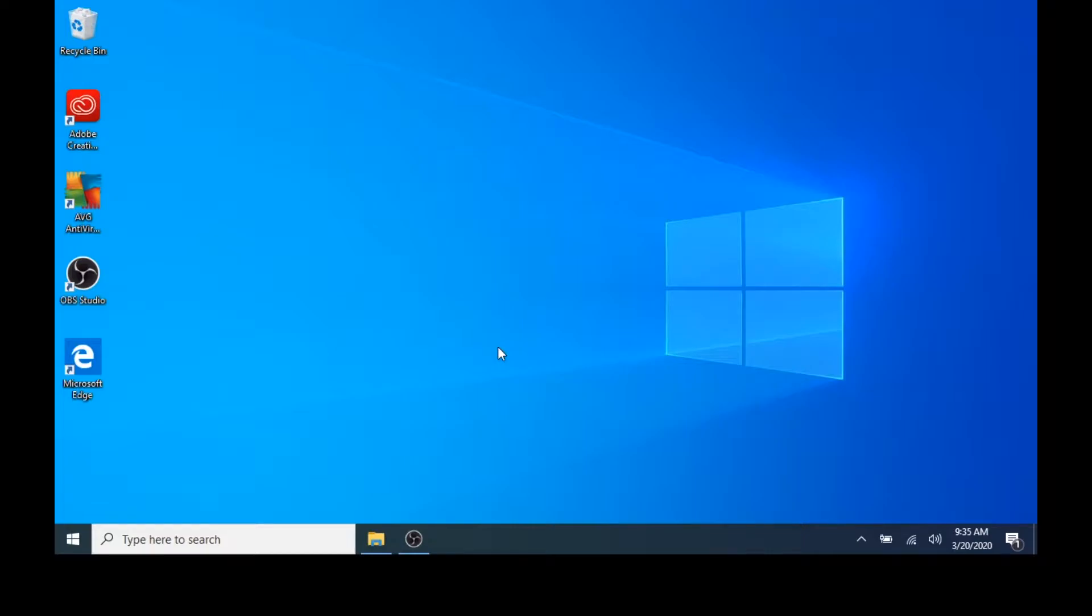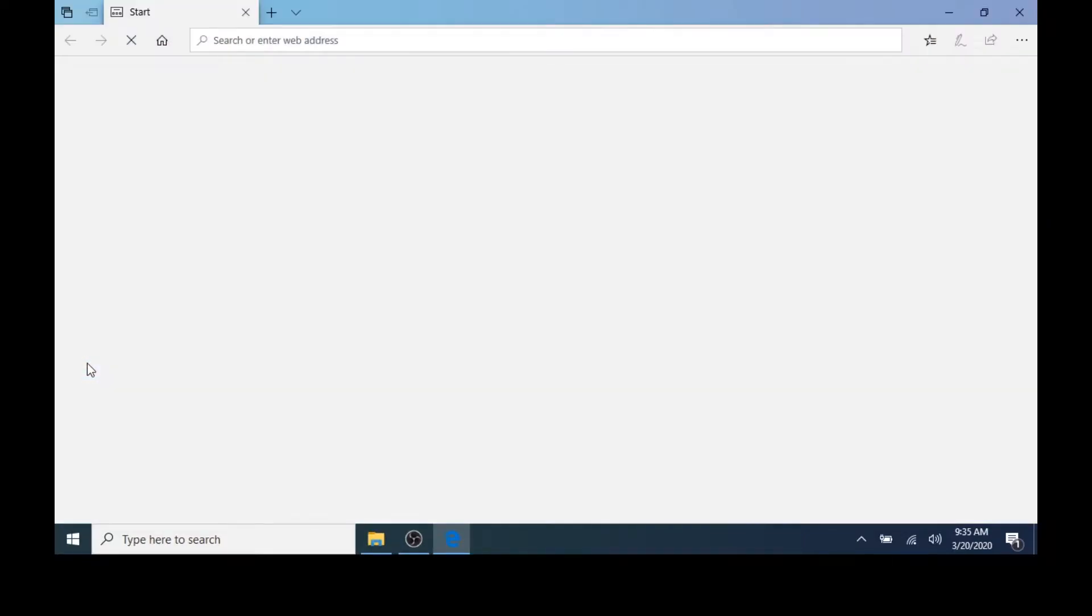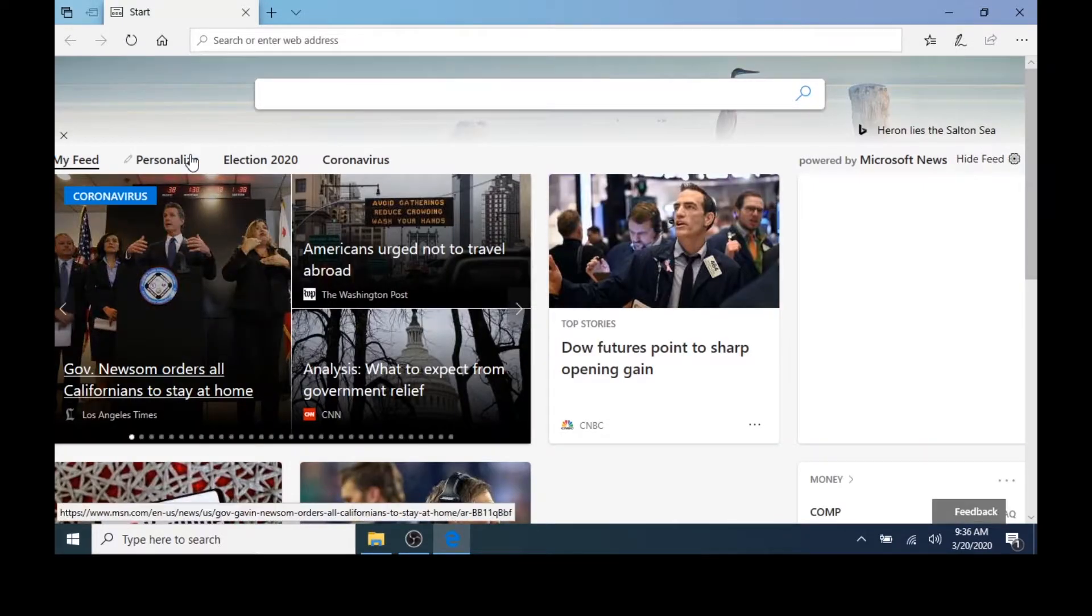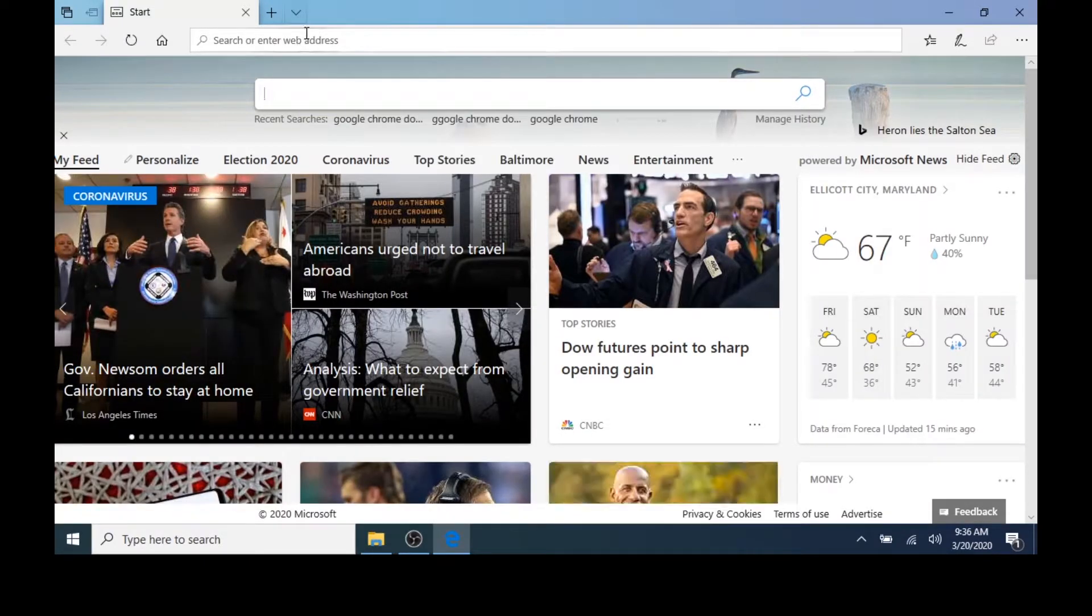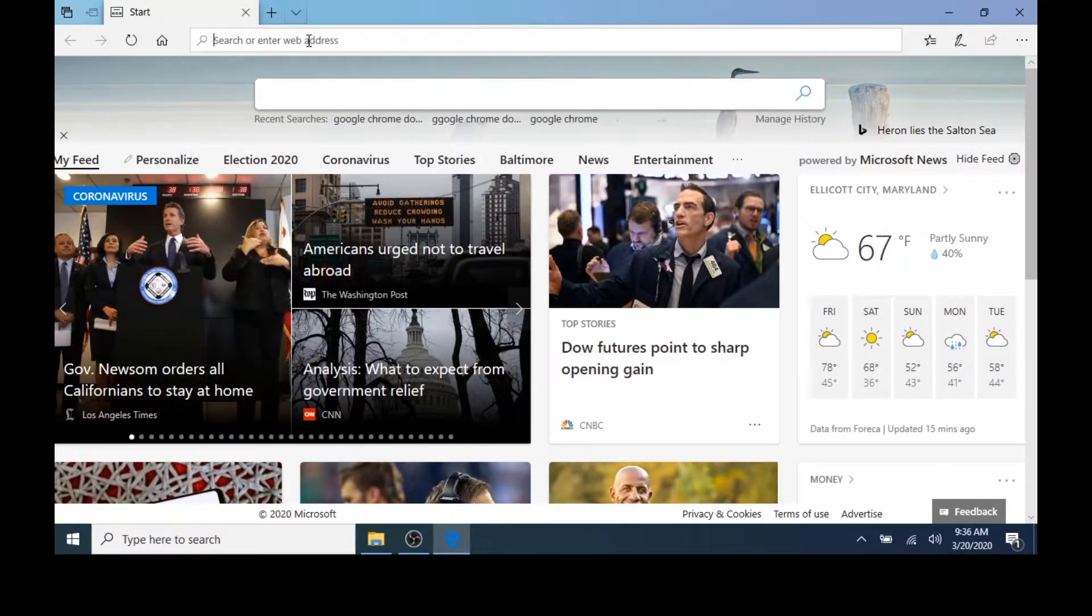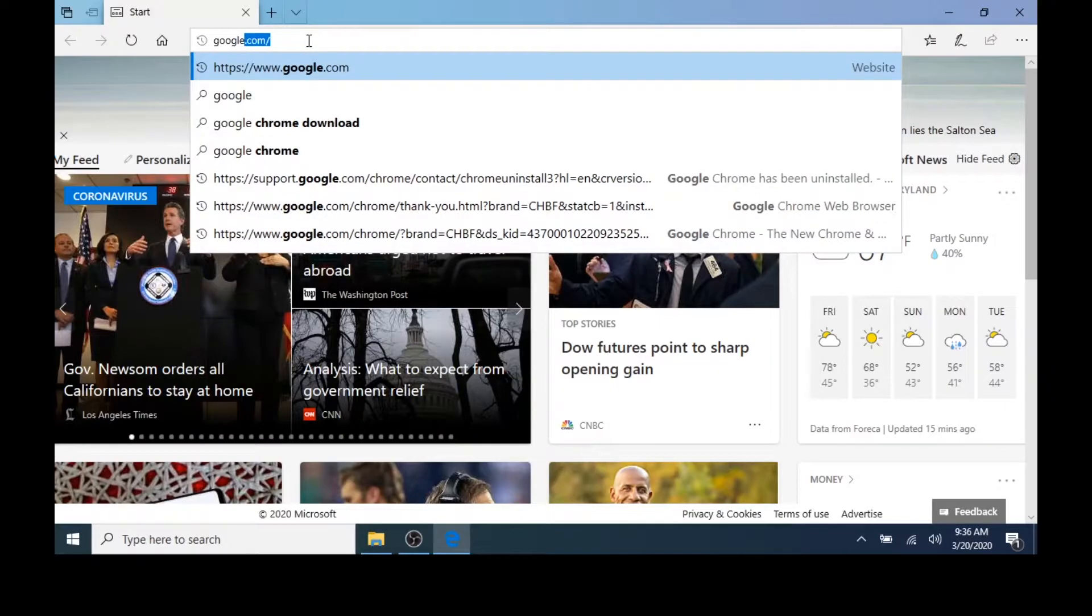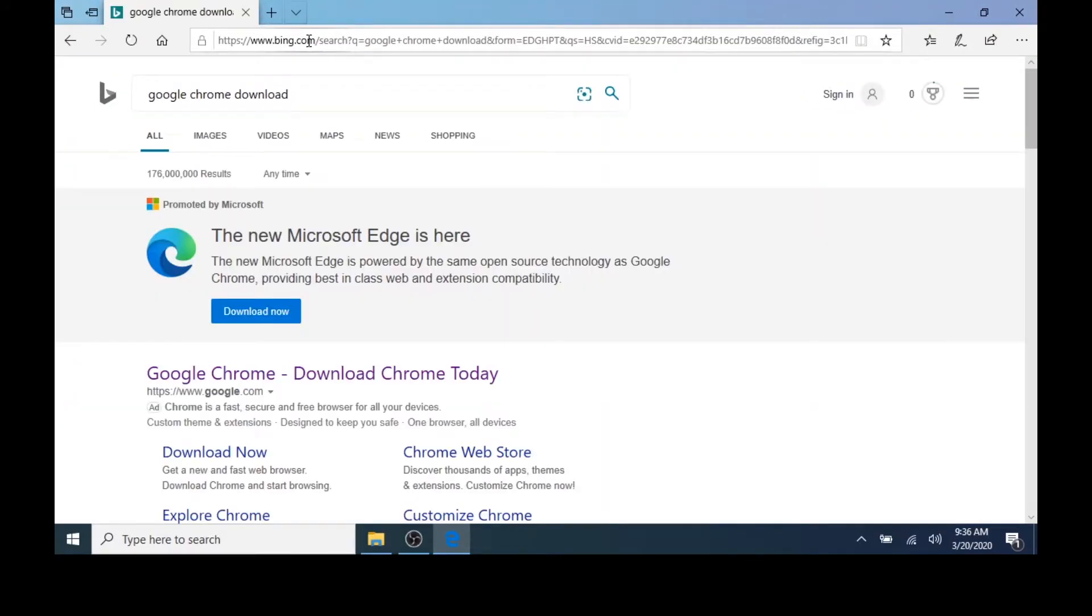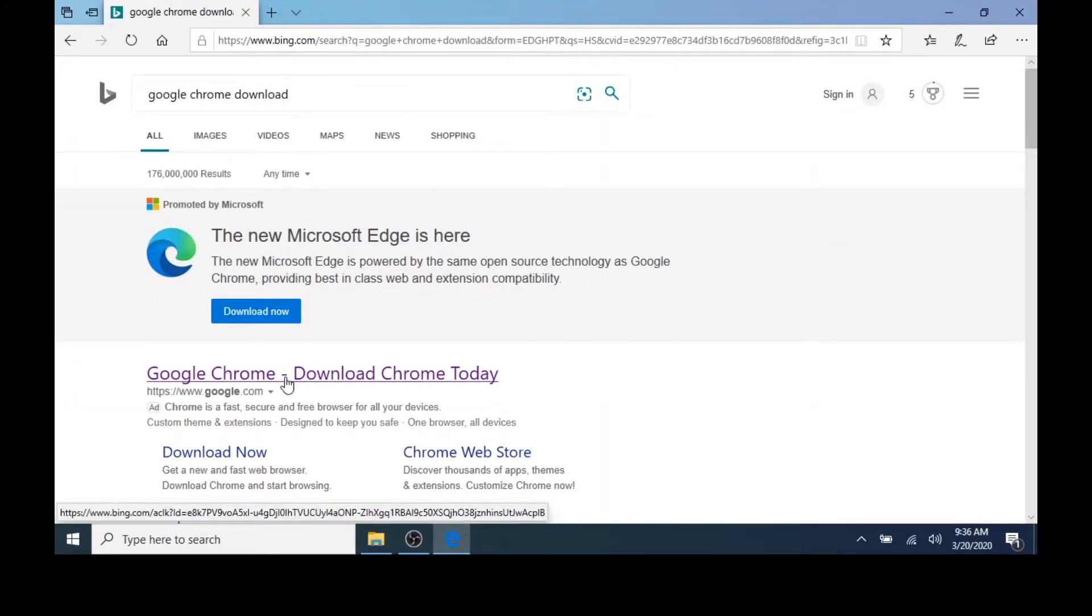First, I'll open Microsoft Edge, the default web browser that comes with Windows 10. In the address bar, I'll type Google Chrome Download. I'll press Enter on the keyboard, then I'll click the first link, Google Chrome, Download Chrome Today.